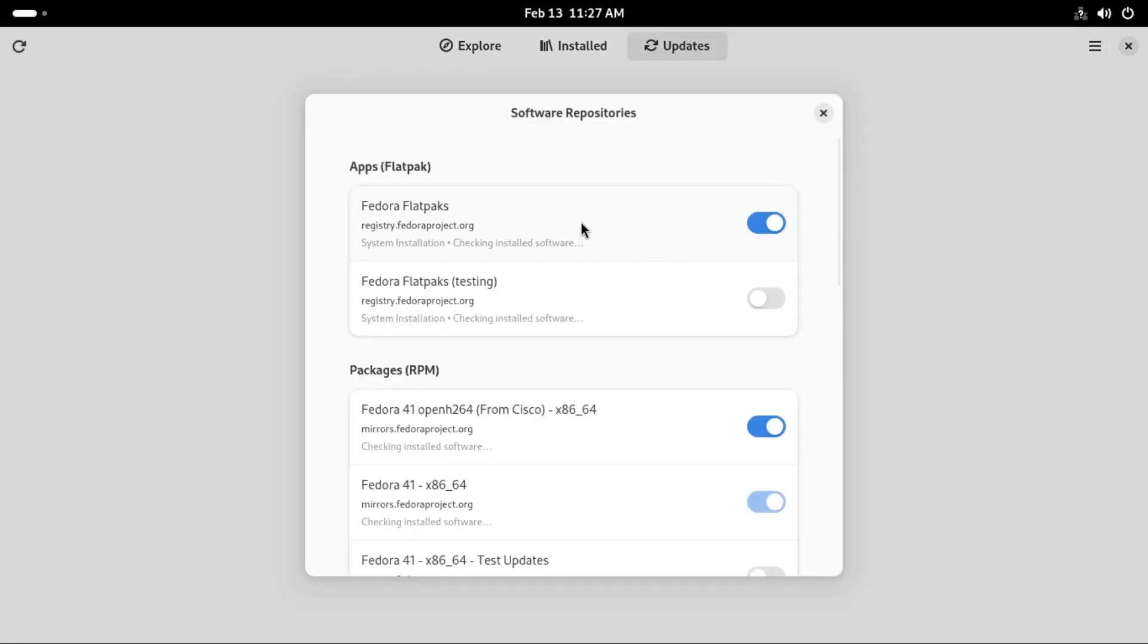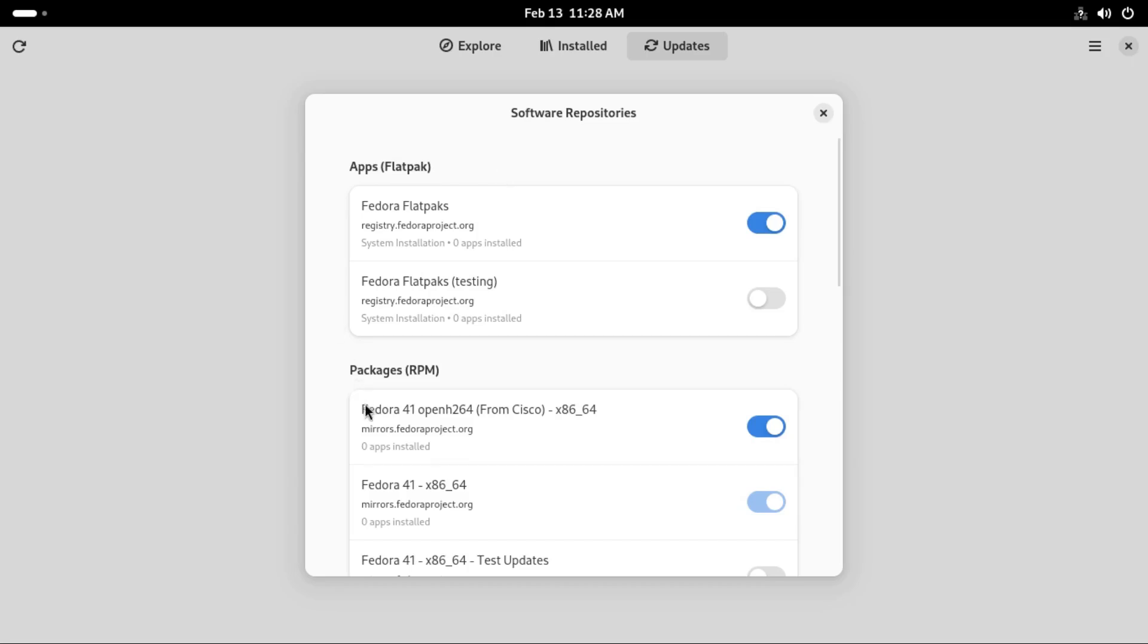First up you can see we have Flatpaks. You can get Flatpak packages easily. I'm not a big fan of Flatpaks but having them is very helpful for noobs or those who just want to click to install.